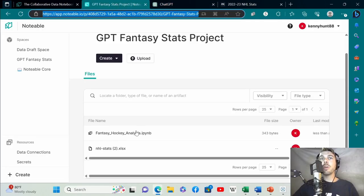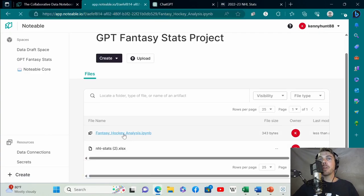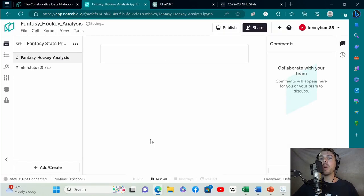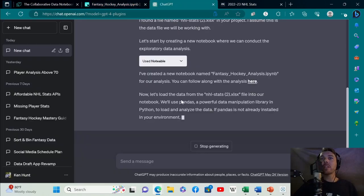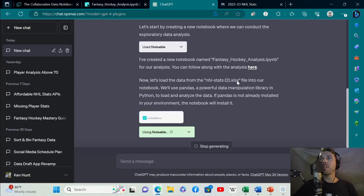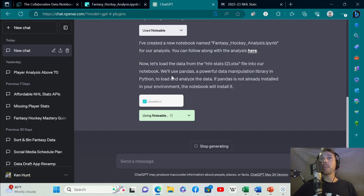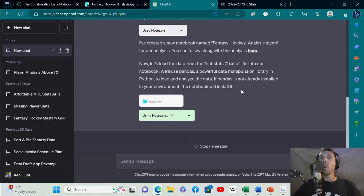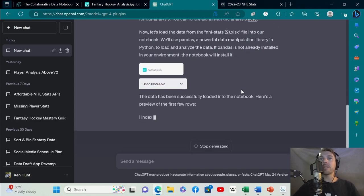If you're not familiar with data analysis or Python, a notebook is just a place where you can generate code and read it effectively. It created this notebook right here. You can click on that to follow along. Now let's load the data from the Excel file. We'll use pandas, which is a powerful data manipulation library in Python.